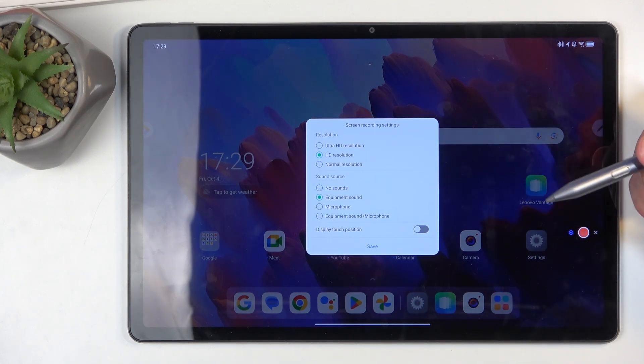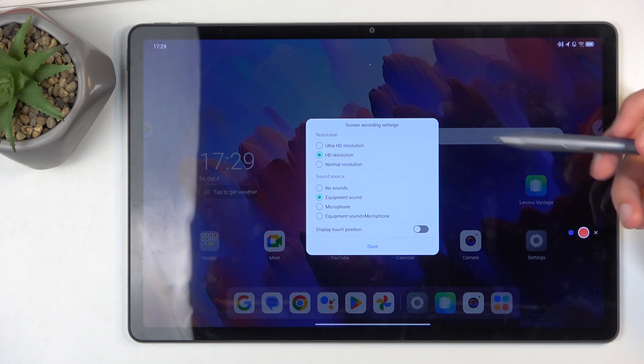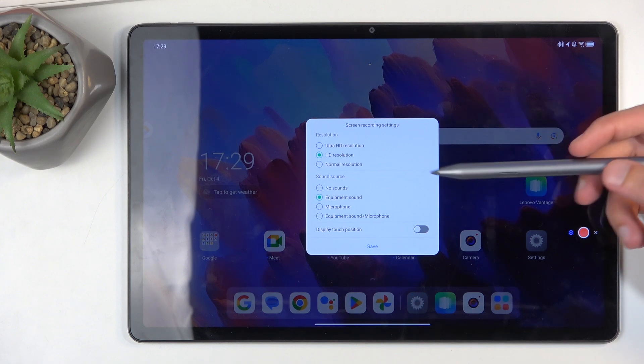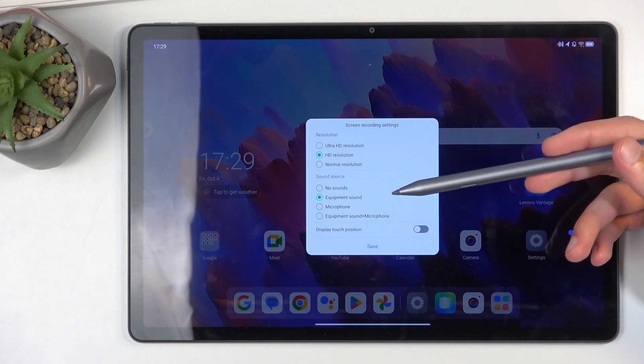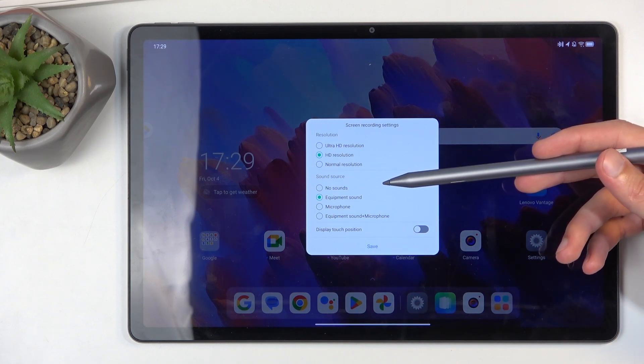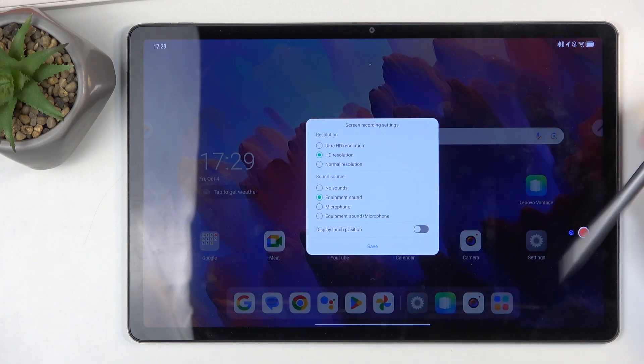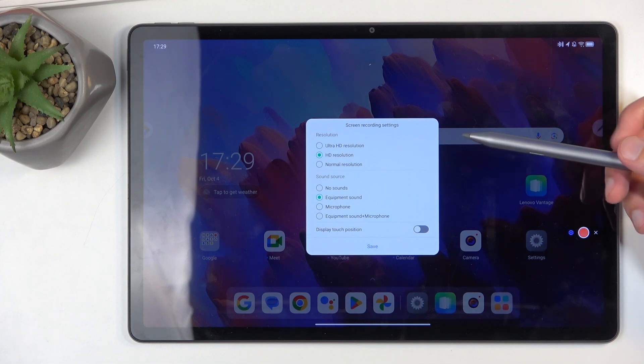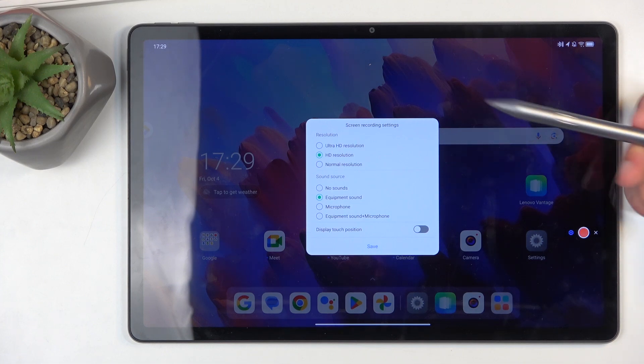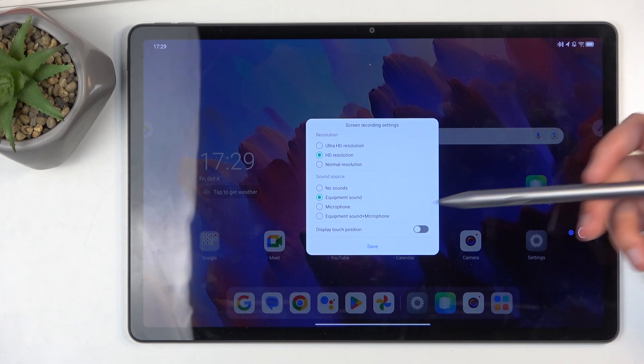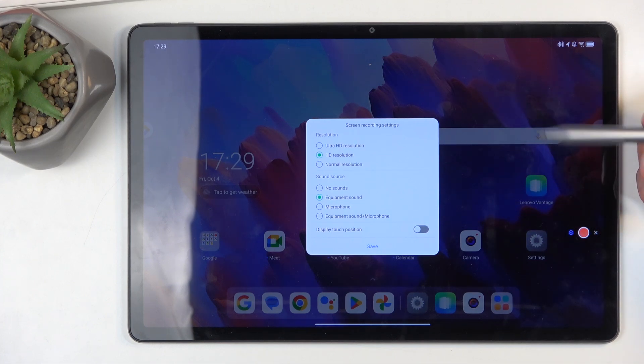Anyway, besides that, we also have the sound source. We have no sound, equipment sound, which I presume refers to the tablet itself, microphone, or both. If you're planning to use both, do you use headphones for that?